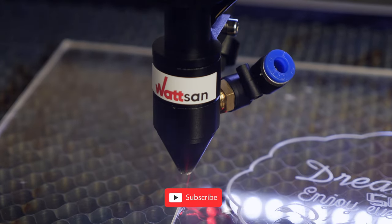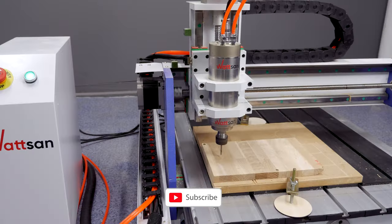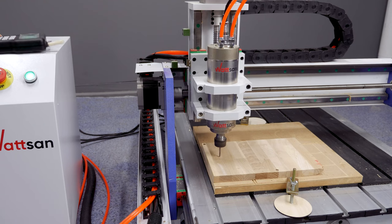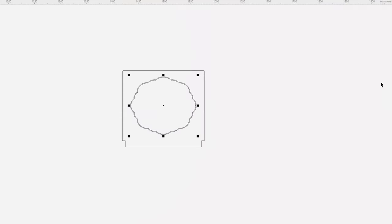Subscribe to our channel not to miss the next videos about business ideas built on CNC laser or milling machines. Let's start the process.